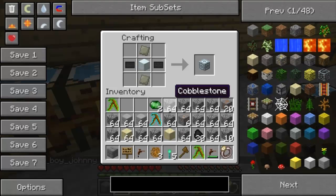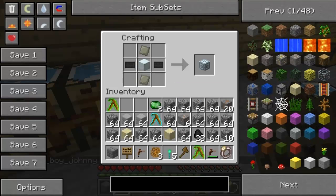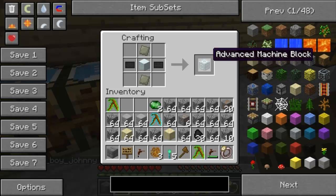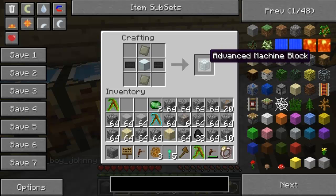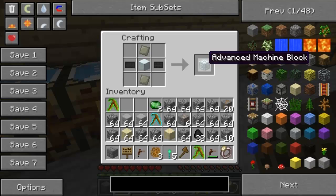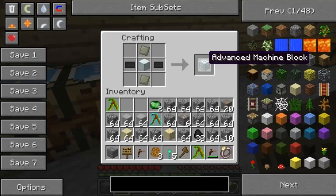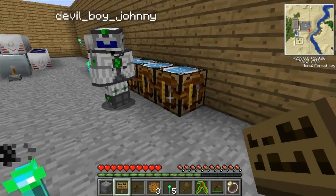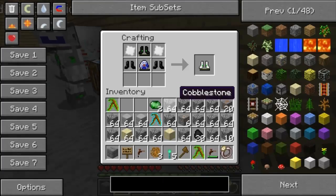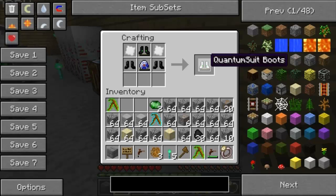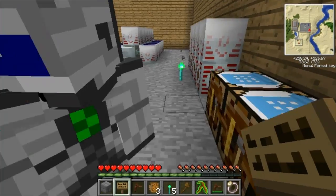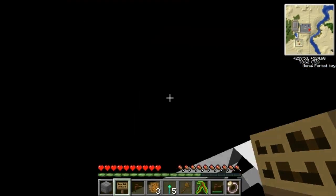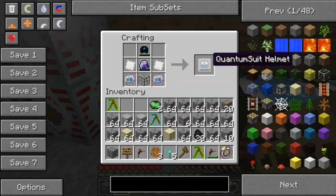Here's how you get an advanced machine block - you just need that for better machines, as we showed earlier. Over here is how you make each piece of quantum armor, starting with the helmet.